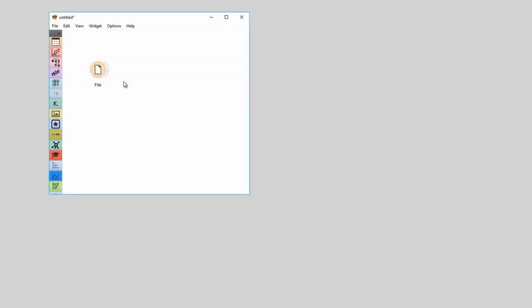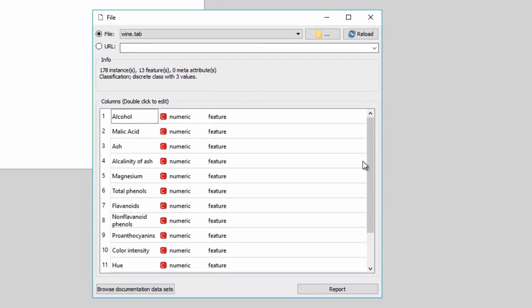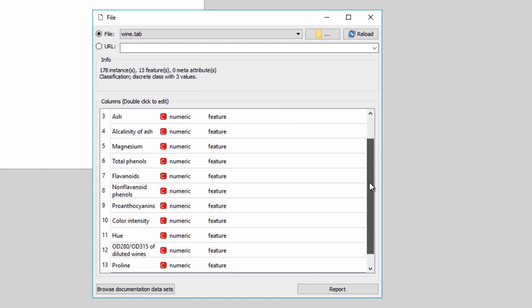In our previous video on principal component analysis, we used wine data set. These data are the result of a chemical analysis of vines grown in the same region in Italy, but derived from three different cultivars. The data include 13 features reporting on quantities of chemical components. How do I know which chemical components are the most significant for differentiating between these vines? With rank, of course. This widget scores features with several scoring methods, based on the relation with class.